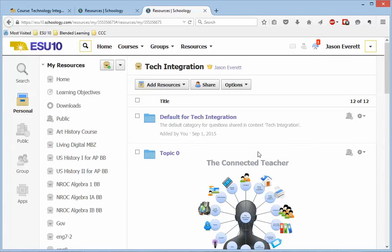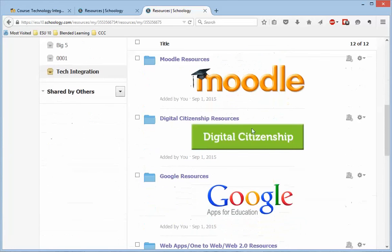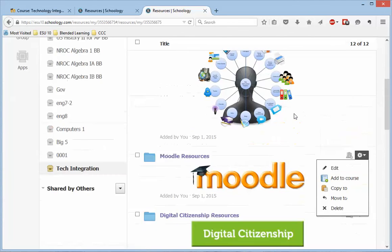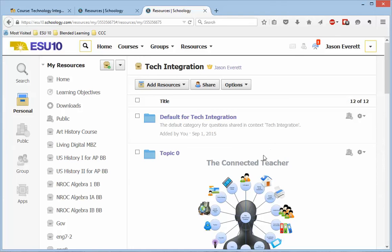So for example, if I want this whole section on Moodle into another course, I can just say Add to Course. And that would add it to whatever course I then have in Schoology. Hope that helps. Thank you.